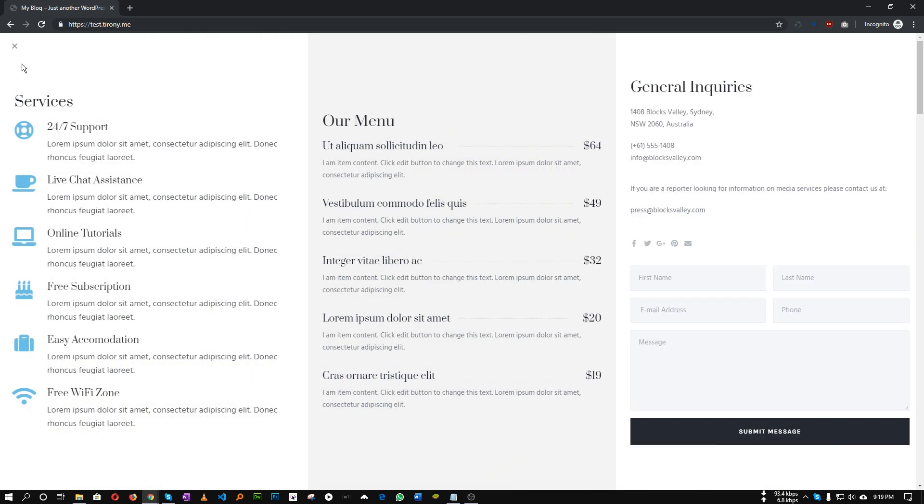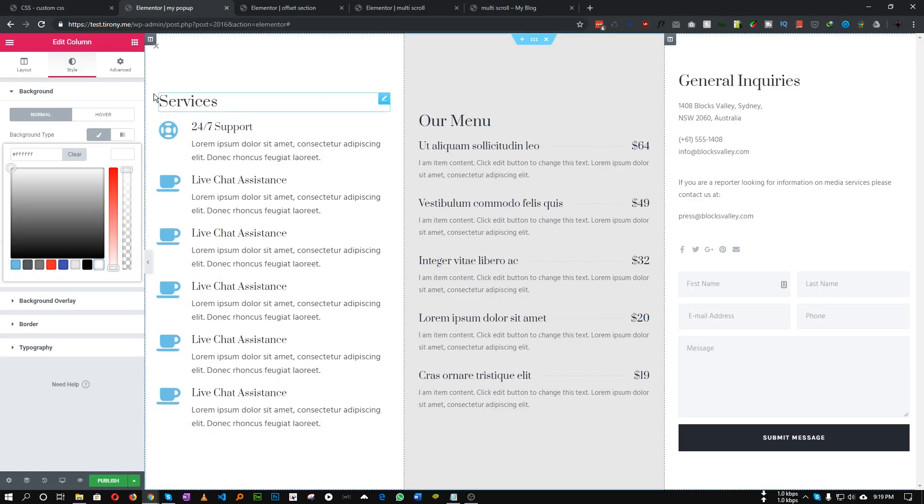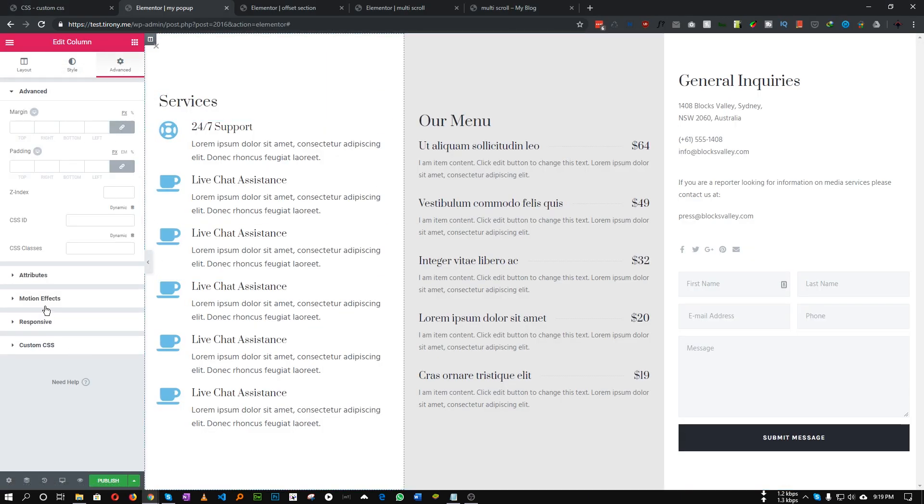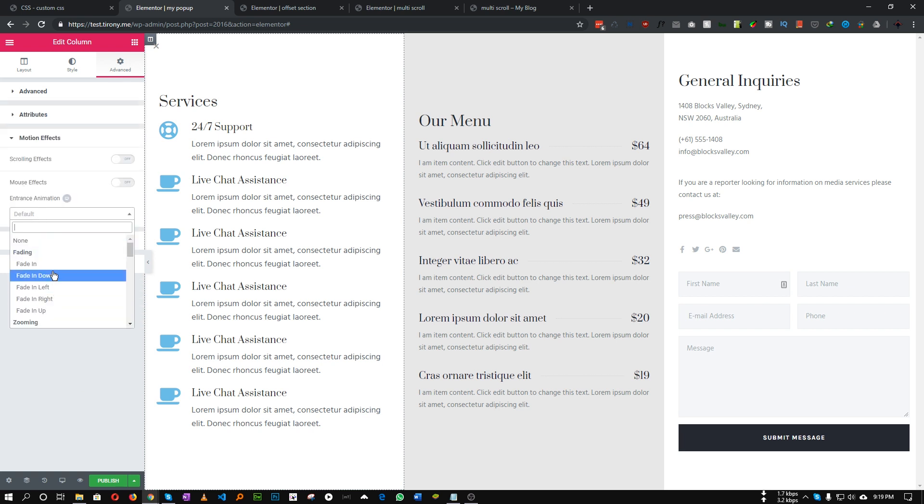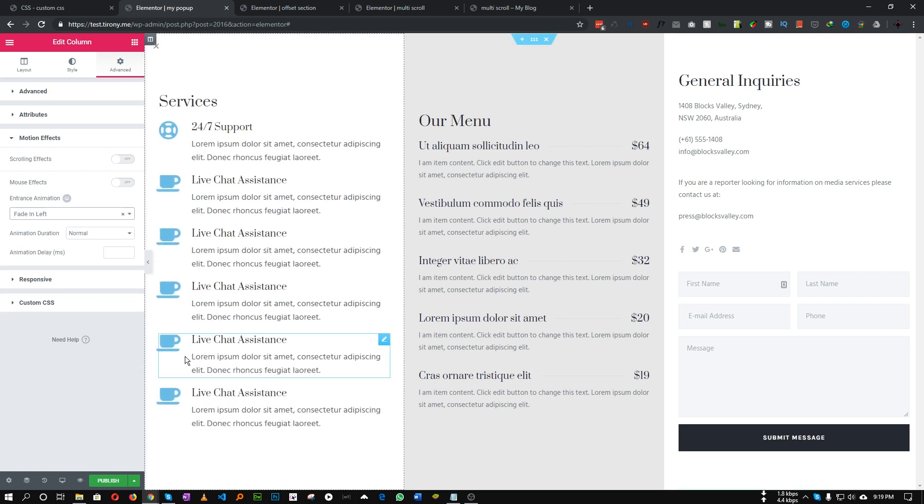If you take a look, our animation happens one by one. First column appears first, then the second, then the third. How can we achieve this type of animation? This is also very easy. Let's choose the first column, go to Advanced, Motion Effect and let's set a transition animation to fade in left. For the animation duration let's set it to zero.